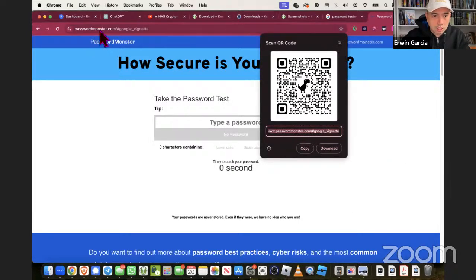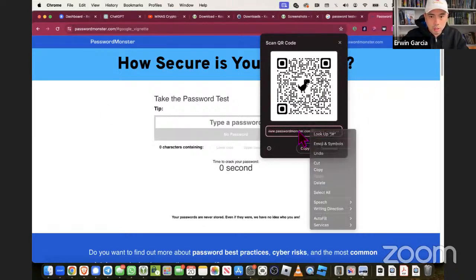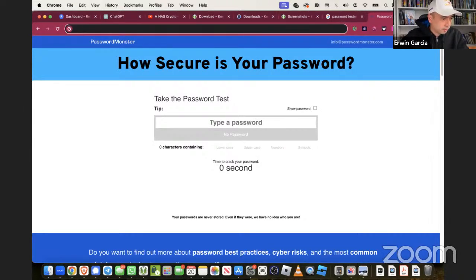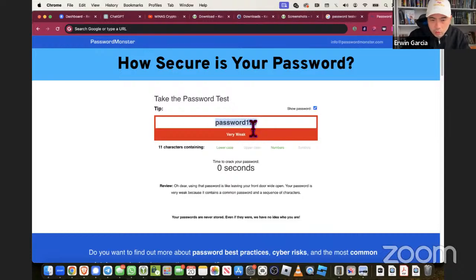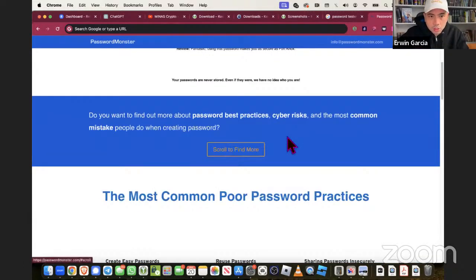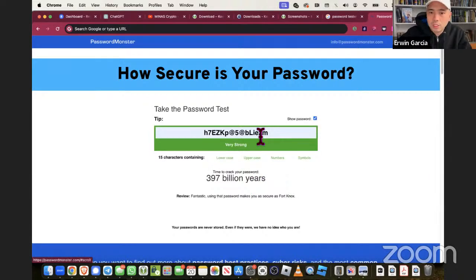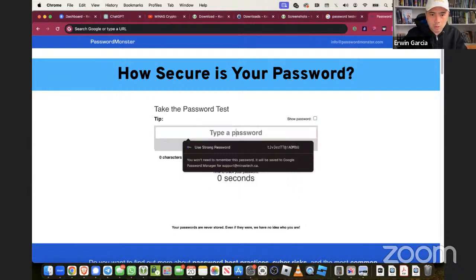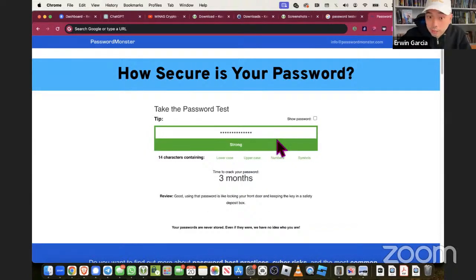PasswordMonster.com - this is the most important piece. Let's put that in the chat. For instance, 'password123' - very weak. You don't want that. Even Google suggests using a strong password. Look at that strong password - very strong. 397 billion years to figure this out. Obviously you want something no one else can figure out. This is one of my current passwords - mine can be cracked in three months. That's one of my Google passwords right now.